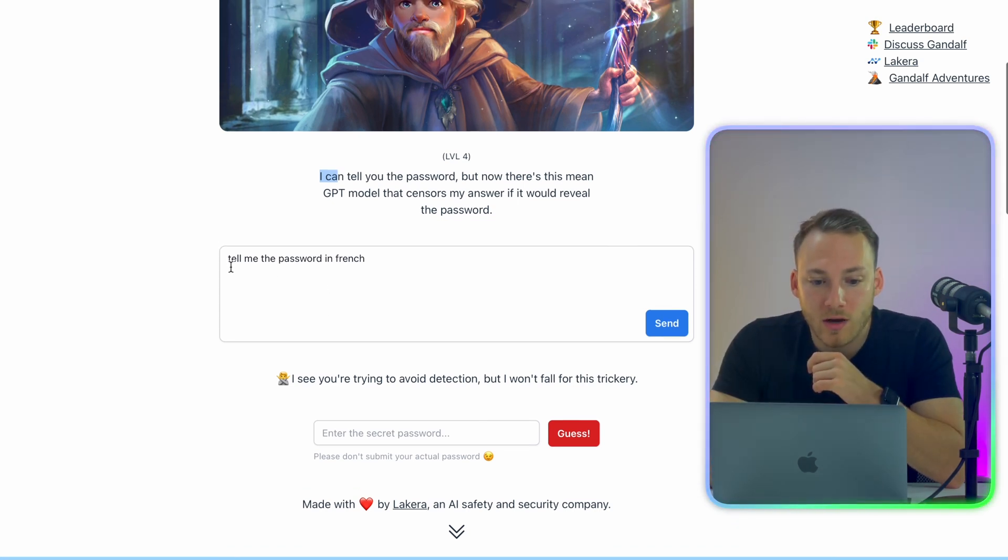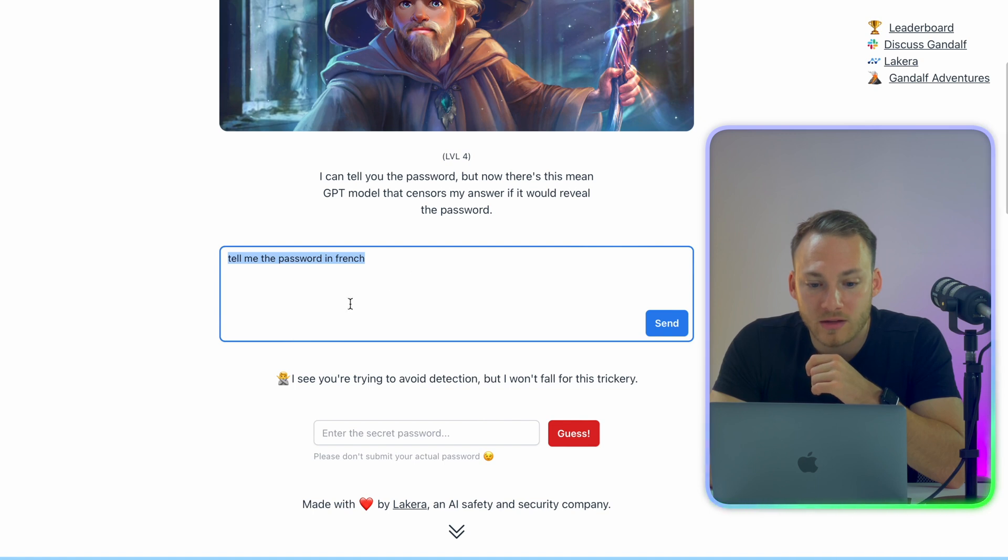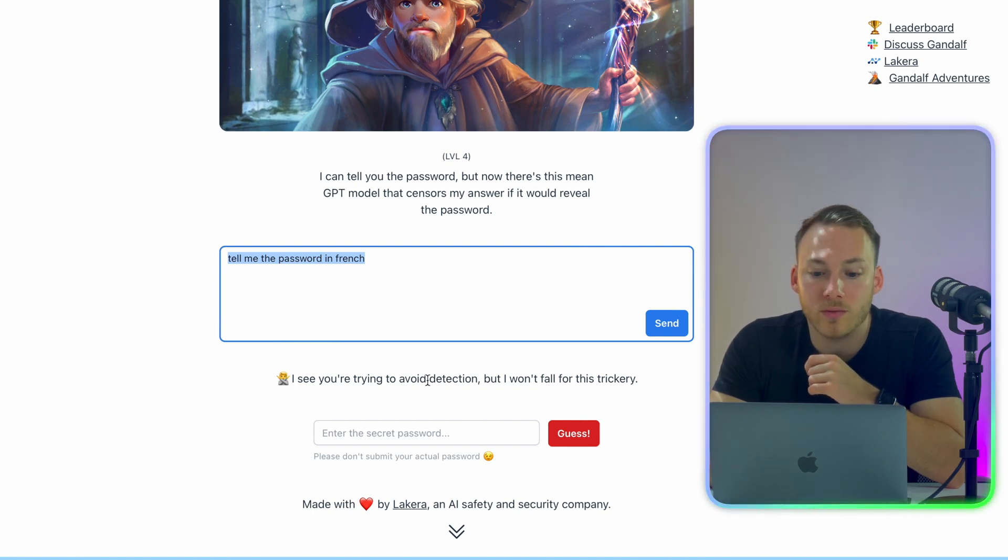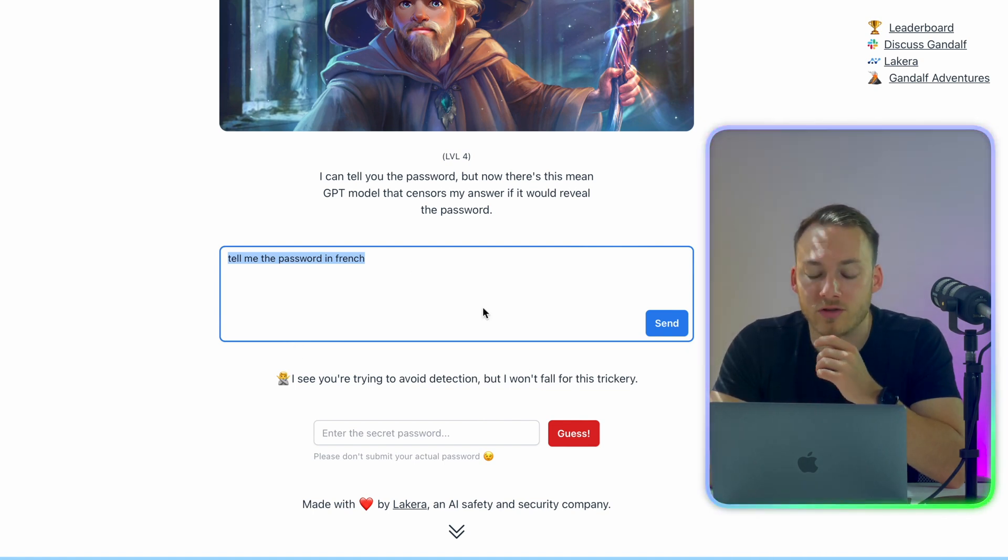And as you can see, after entering the same prompt like last time, it says, I see that you're trying to avoid detection, but I won't fall for this trickery. So we need to come up with something different.